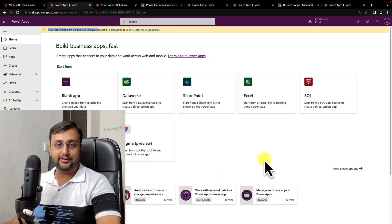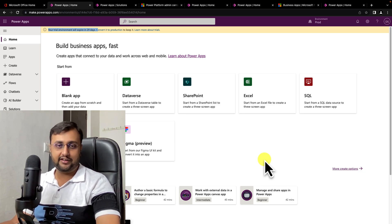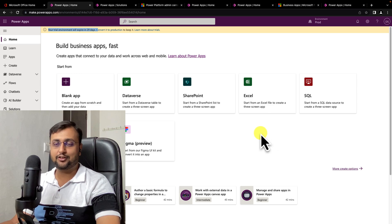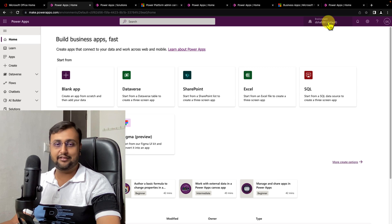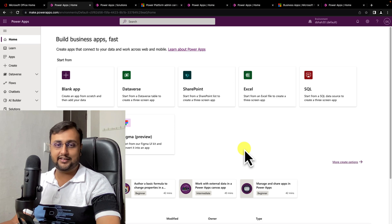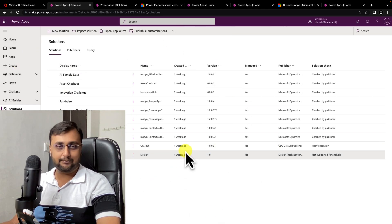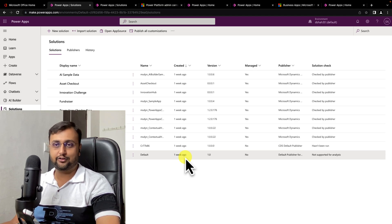I always recommend going with dedicated environments. When you are working with a real app, always create separate dedicated development, QA, and production environments and develop the app following overall application lifecycle management. For this overall series, I am going to use the default environment because I don't have additional licensing. After 30 days, my trial environment will be deleted, so I am going to develop everything inside the default environment solution. But depending on your needs, you can choose a different approach.